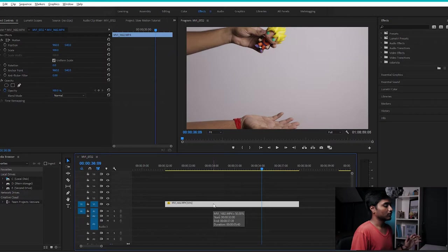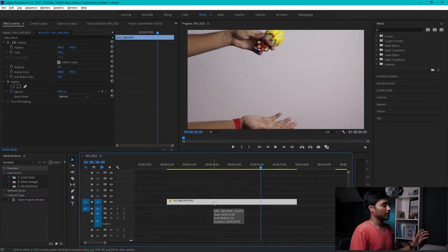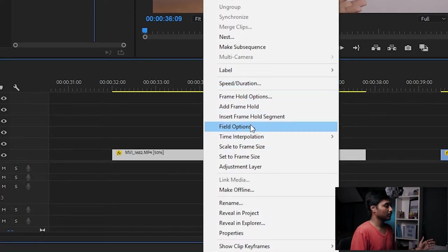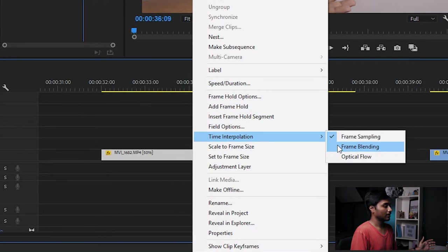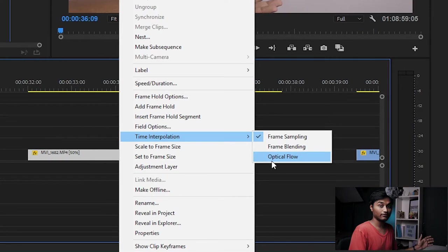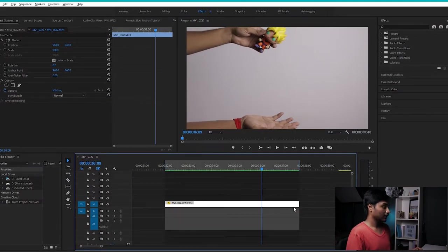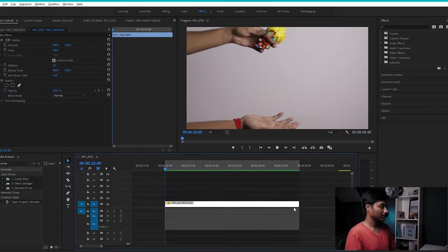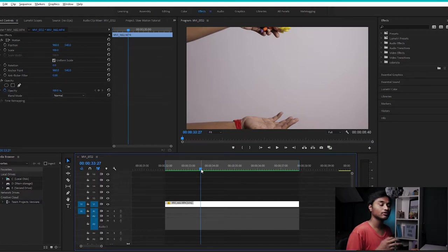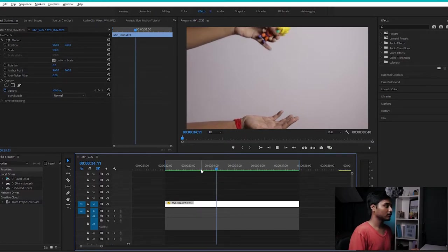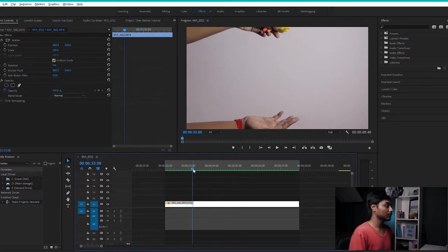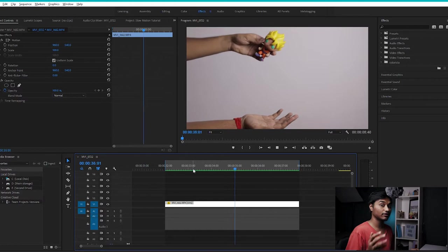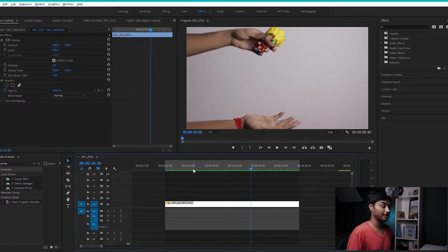After you slow down your clip, just right-click on it, go to Time Interpolation, and select Optical Flow. After that, render out your clip. My clip was already rendered because I've tested it before, and as you can see, it gives pretty smooth slow motion playback even at 24fps.